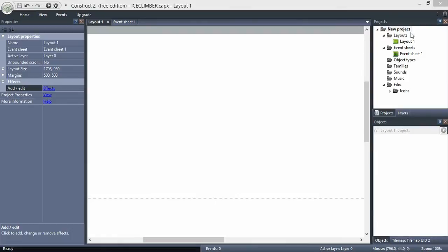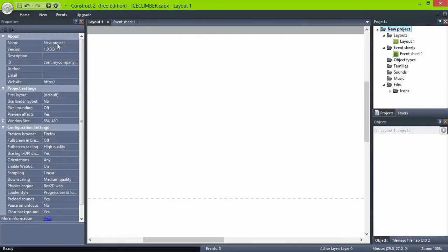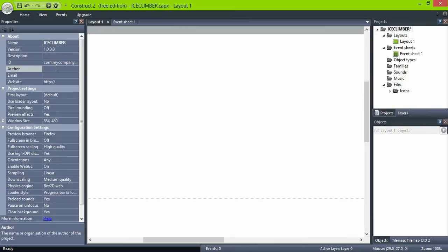Let's start with a new project, name it Ice Climber, and this is me.